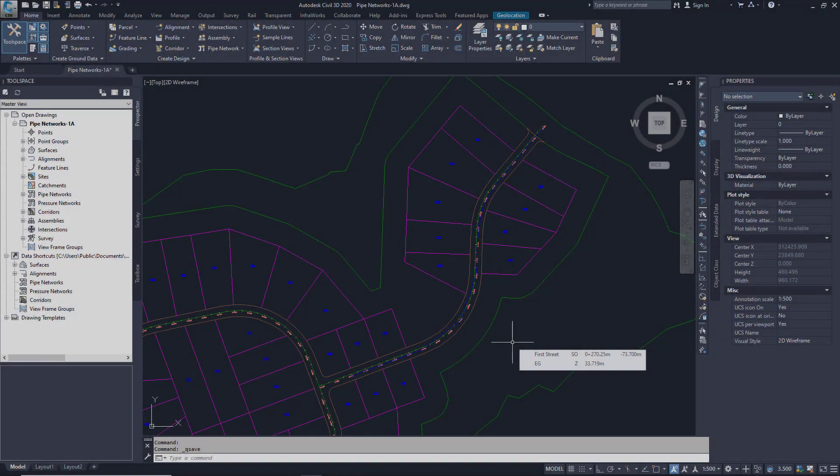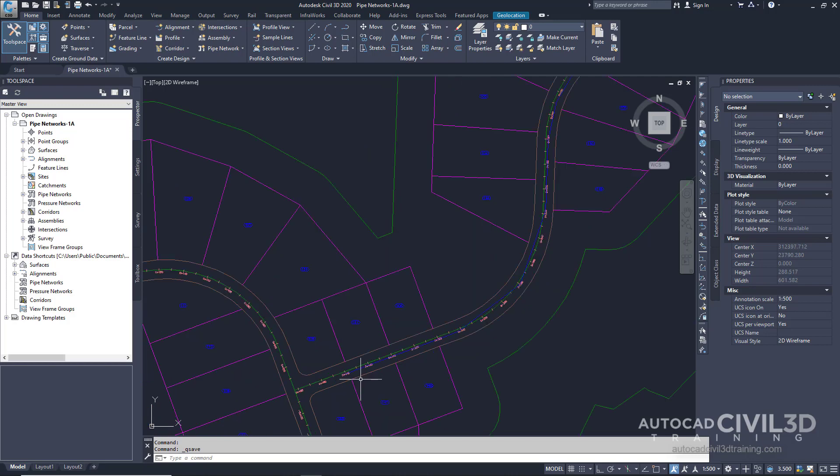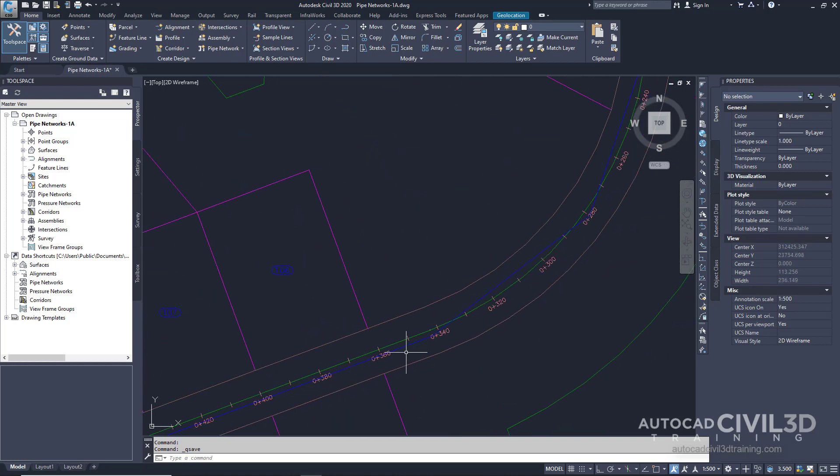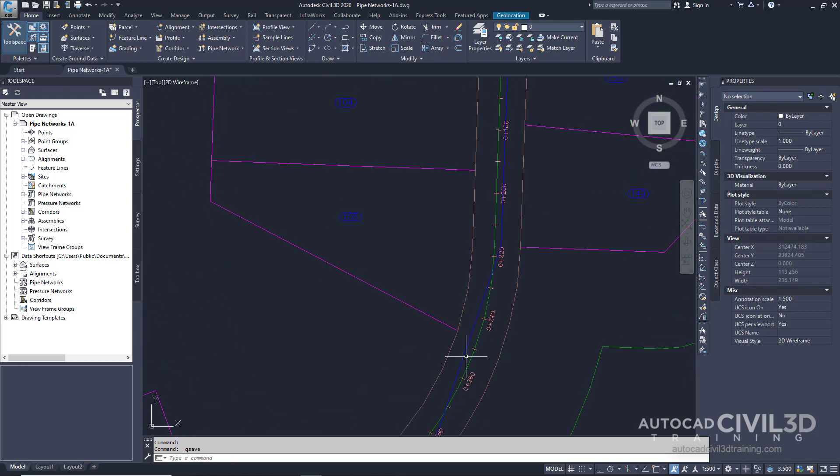In this exercise you'll create a pipe network from an existing polyline which you can faintly see right here. It's in blue and it's right within our road right of way.